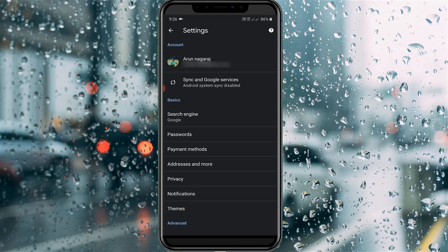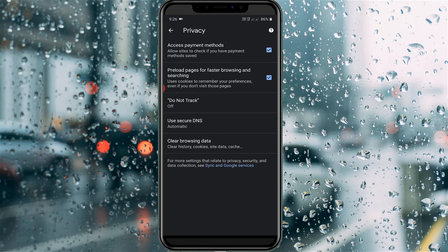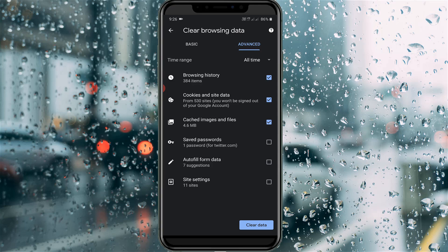Here I try to select privacy settings, and it shows some subcategories. I try to access clear browsing data. I try to clear all my browsing data.